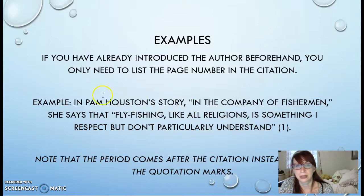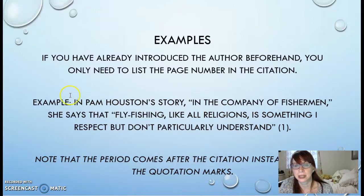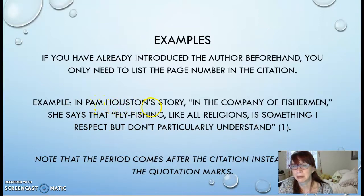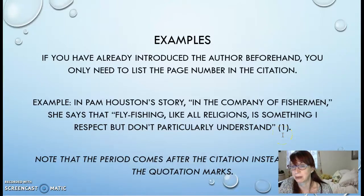I want you to look at this example: 'In Pam Houston's story In the Company of Fishermen, she says that fly fishing, like all religions, is something I respect but don't particularly understand.' You can see here that since Pam Houston's name is introduced first, we do not have to include her last name in the citation. We only need the page number of where the quote came from, because we already know it's by Houston and don't need that information repeated in the citation.